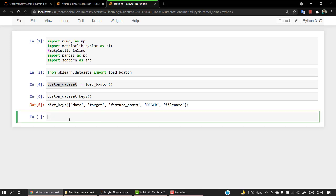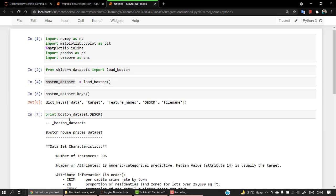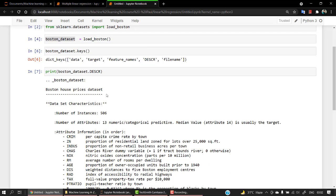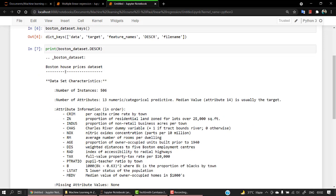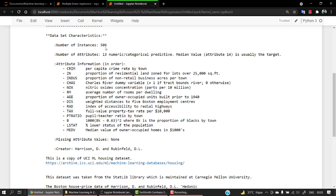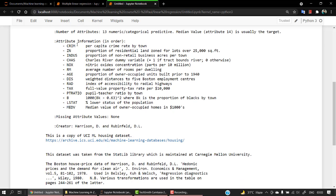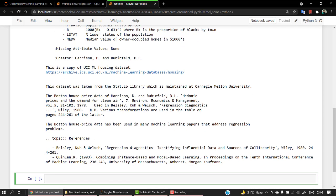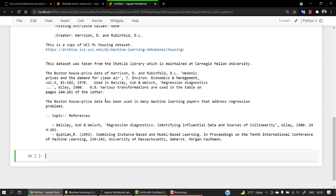So we have data, target, feature names, DESCR, and filename. DESCR stands for the description. If you want a description about whatever we are having in the Boston dataset, so let's print out boston_dataset.DESCR and look into it. So this is each and every detail that you need to know about the Boston housing price dataset. So number of instances are 506, number of attributes is 13. It is a categorical predictive, also you can do it for numeric. These are the different attribute information. So these are the different columns we have: NOX, RM, AGE, DIS. You can just get out what exactly all of these are.